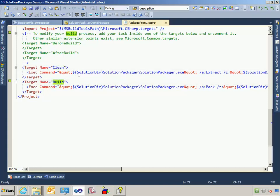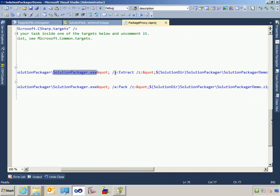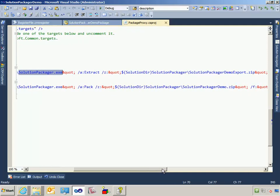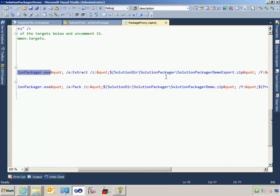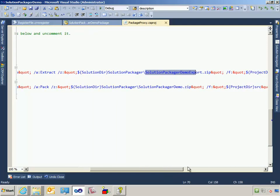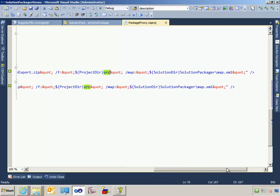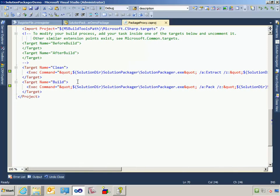If you notice down at the bottom, I have two targets. I have clean and build. And on clean, I call SolutionPackager.exe from the directory that's relative to this Visual Studio solution. I'm giving it the extract command. I'm saying that the zip file to use as a source is over here in this directory with this name, and then I want to put the output of the extract process in this directory. And then I want to use the map file.